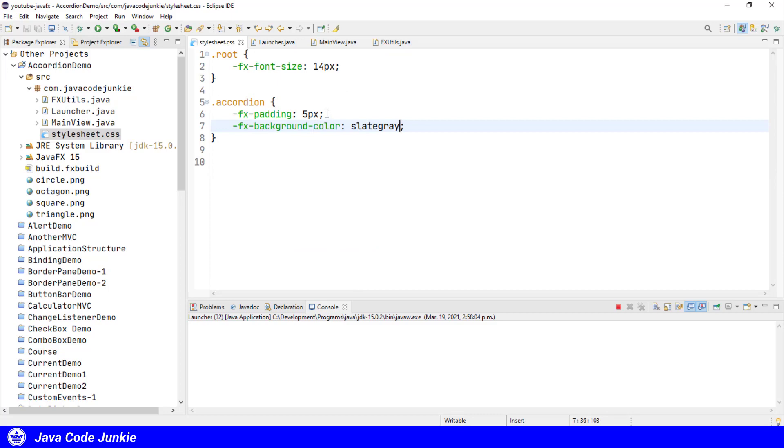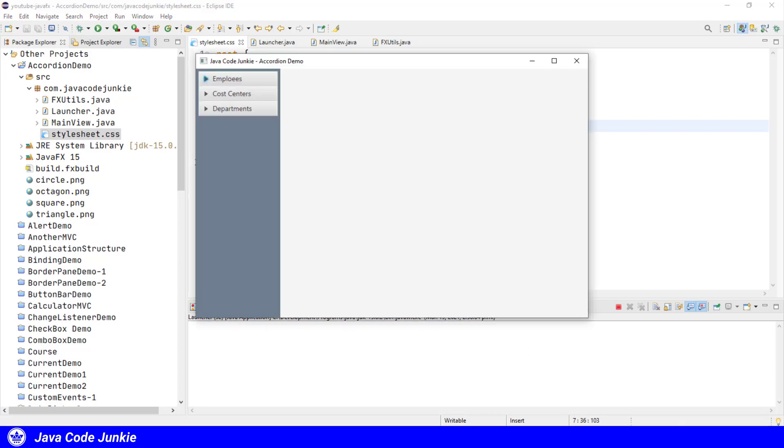And it's very simple styling. I've given it a five pixel padding all the way around, and I've changed the background color to slate gray. And that's where this slate gray color comes in.